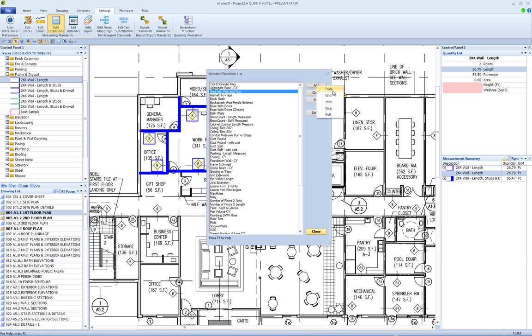Grid extensions have all the functionality of formula extensions, plus they calculate and display a grid of squares covering the measurement for use with any grid or tiled material, such as tile floors or ceilings. Riser extensions have all the functionality of formula extensions, plus they allow a riser length to be entered for each point on the measurement. They are typically used for wiring runs.